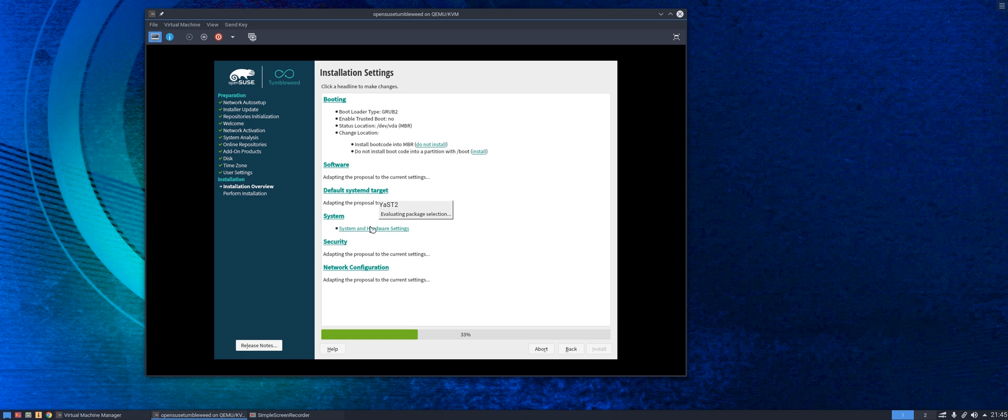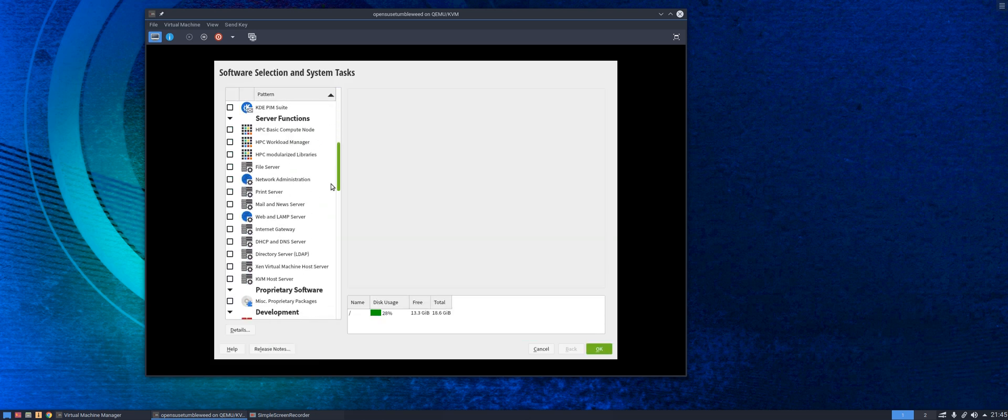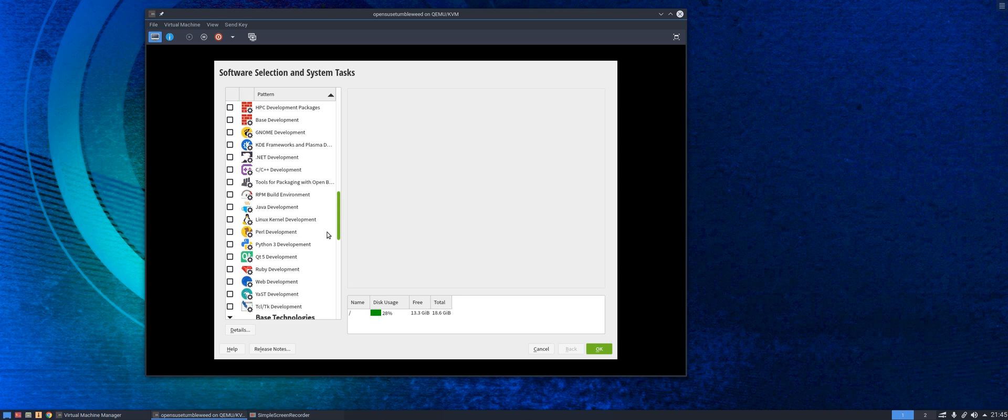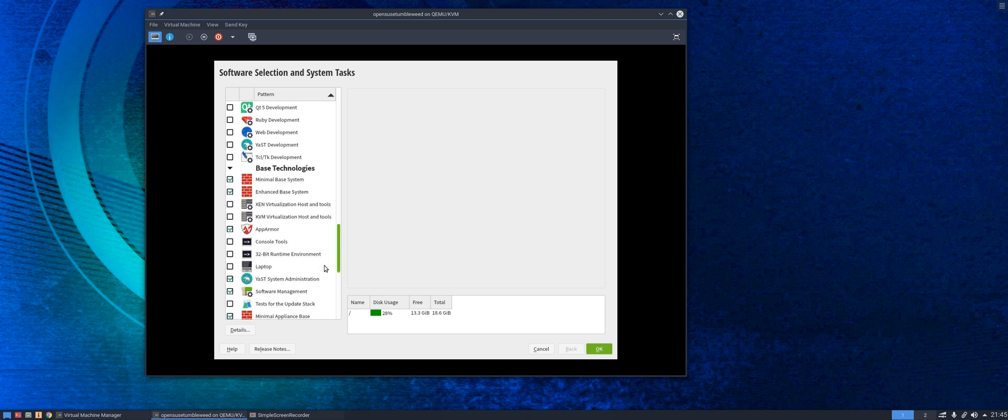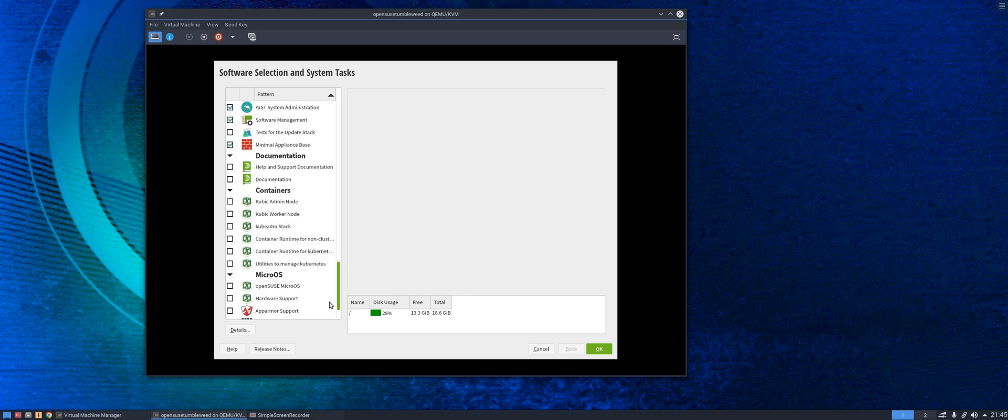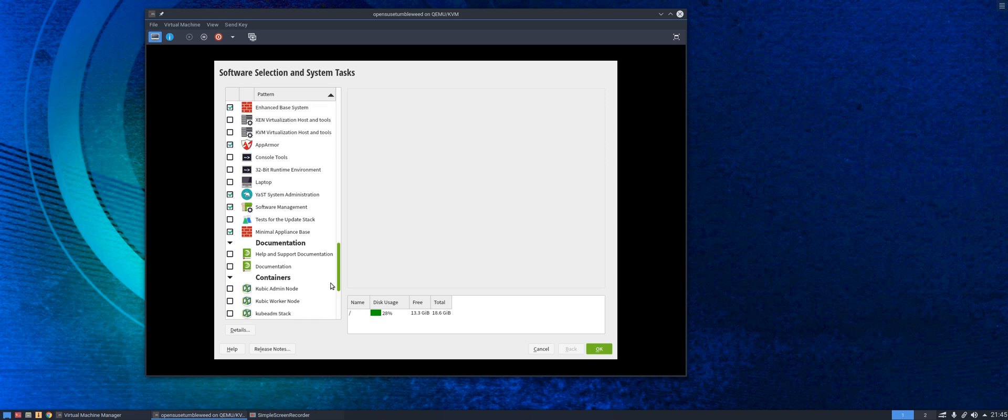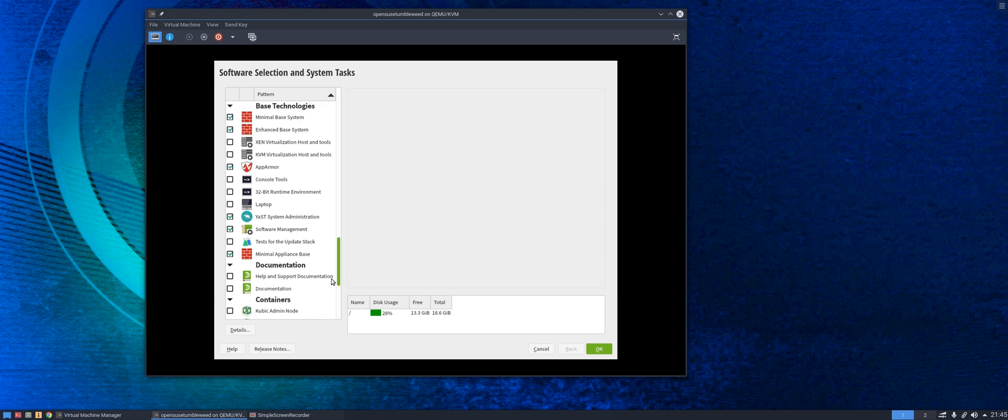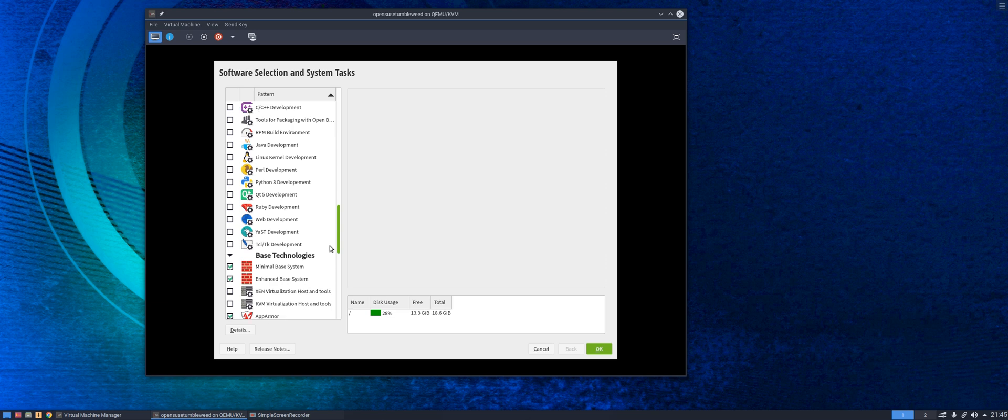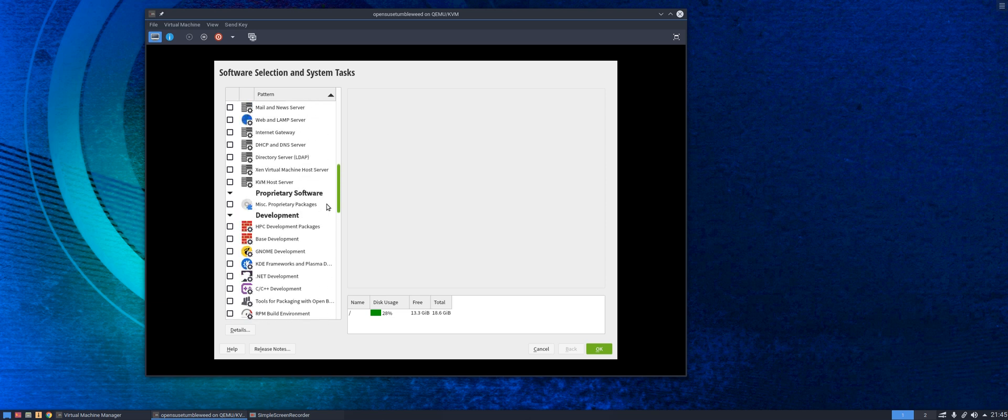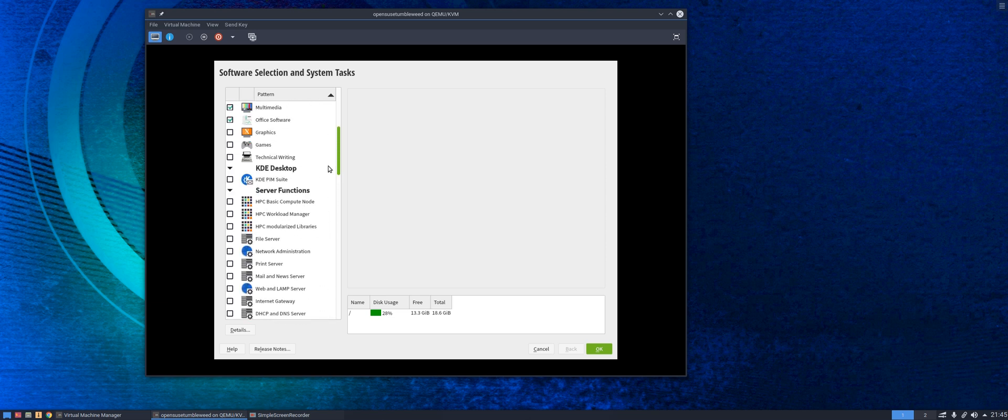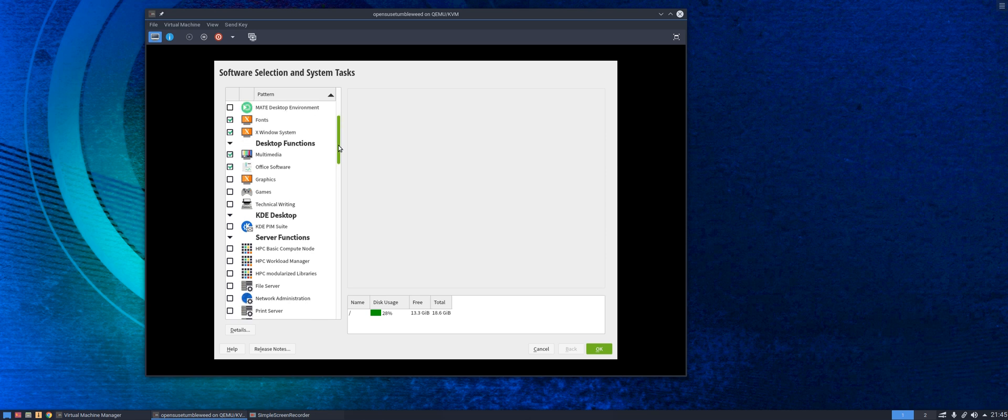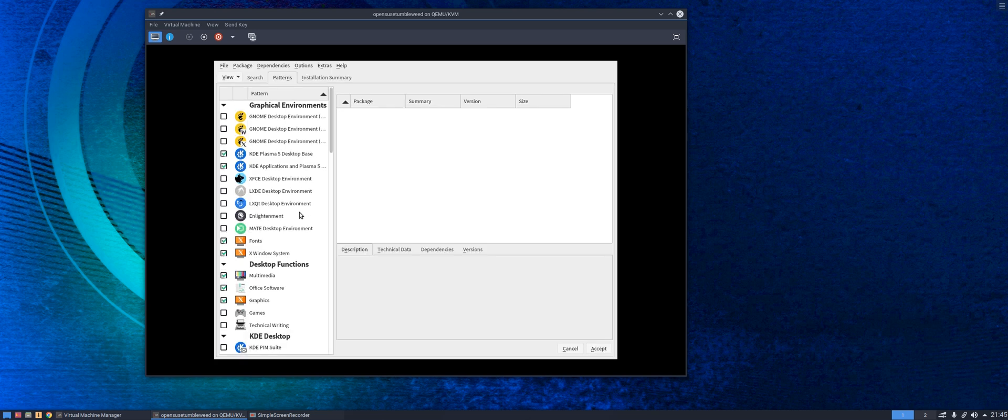And once you've done that you just accept, it'll tell you what it's going to pull down and install and take you back to the screen here. When you've done that of course you can go back in and carry on. So let's come down and have a look what else we've got here. As you can see, lots and lots of options here, all different tools, all different options you can choose to install or to deselect if they've already been selected for you.